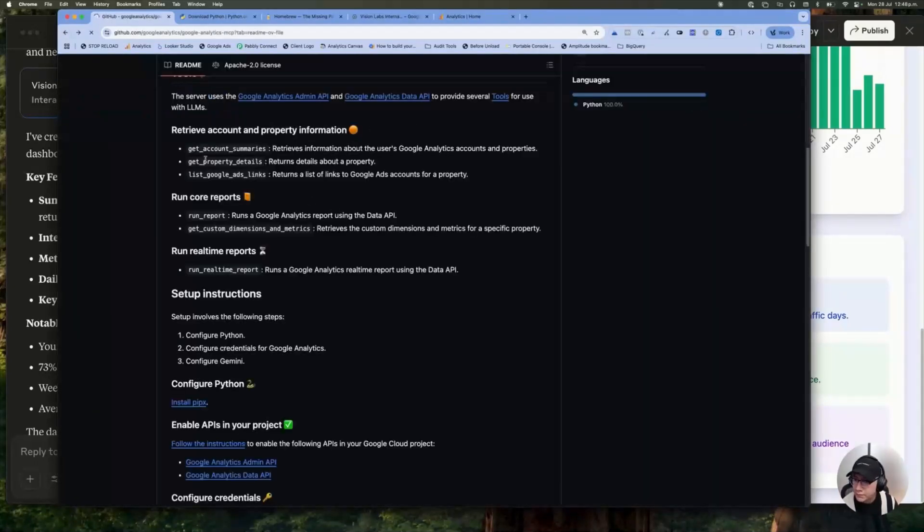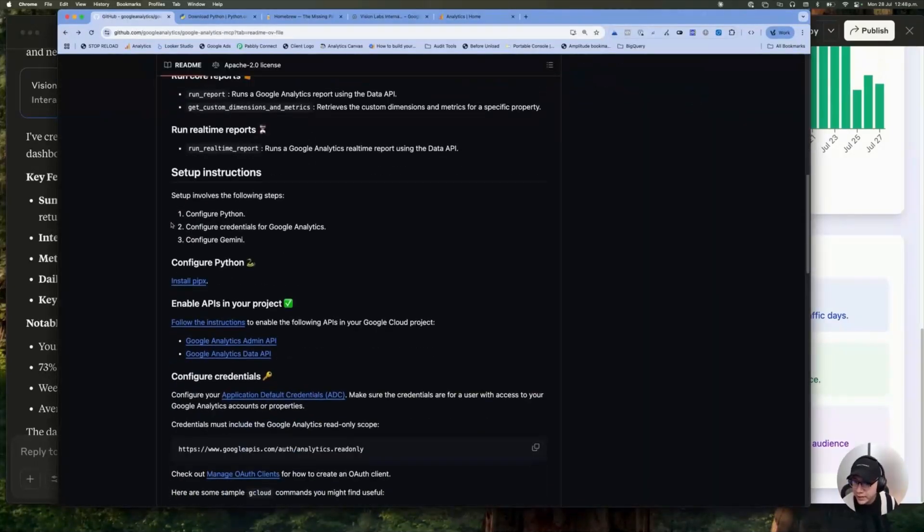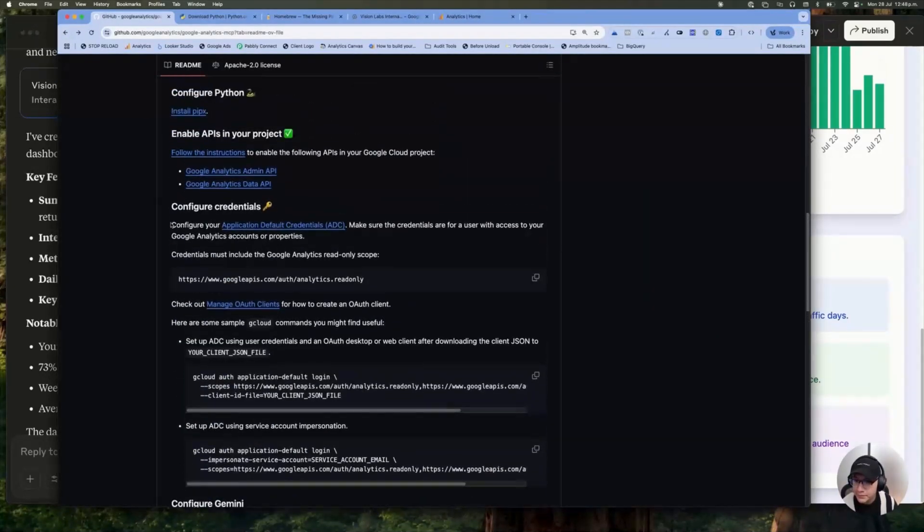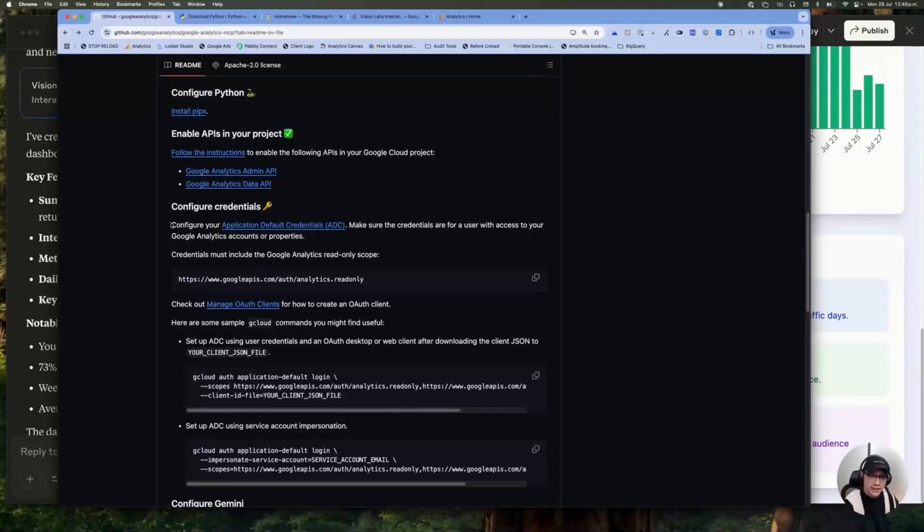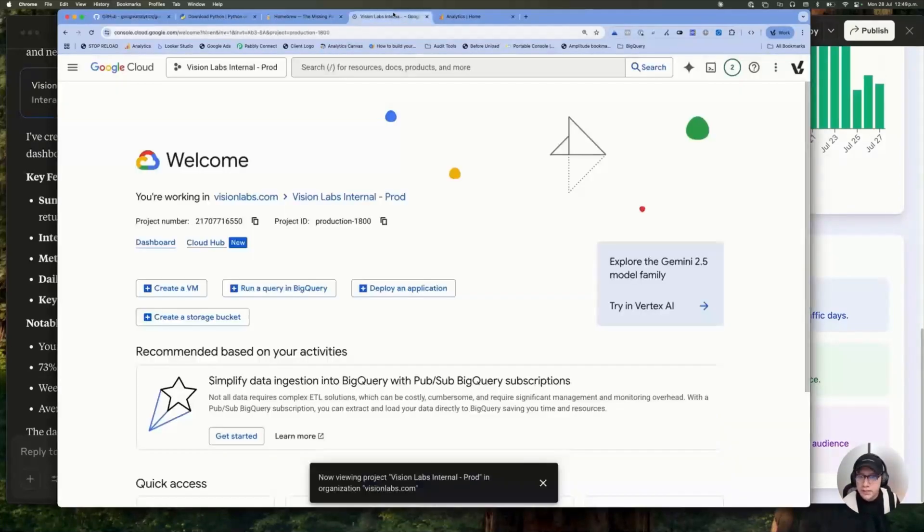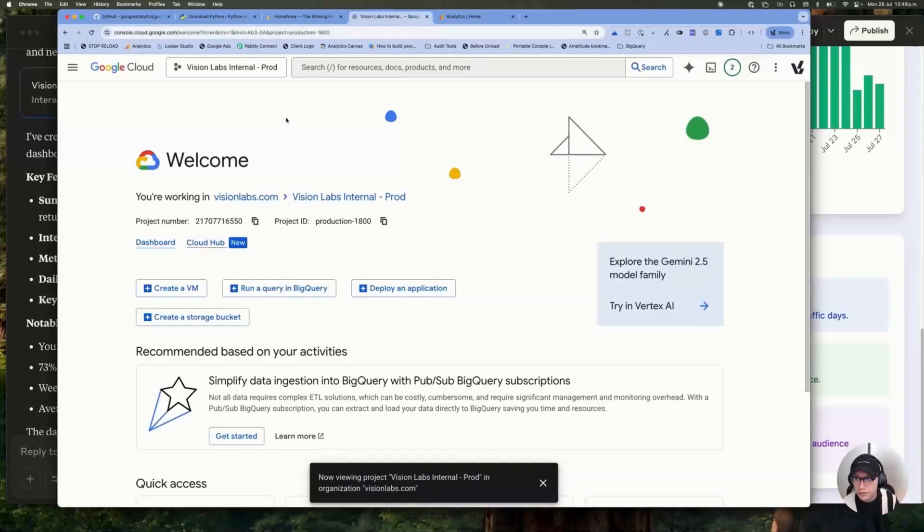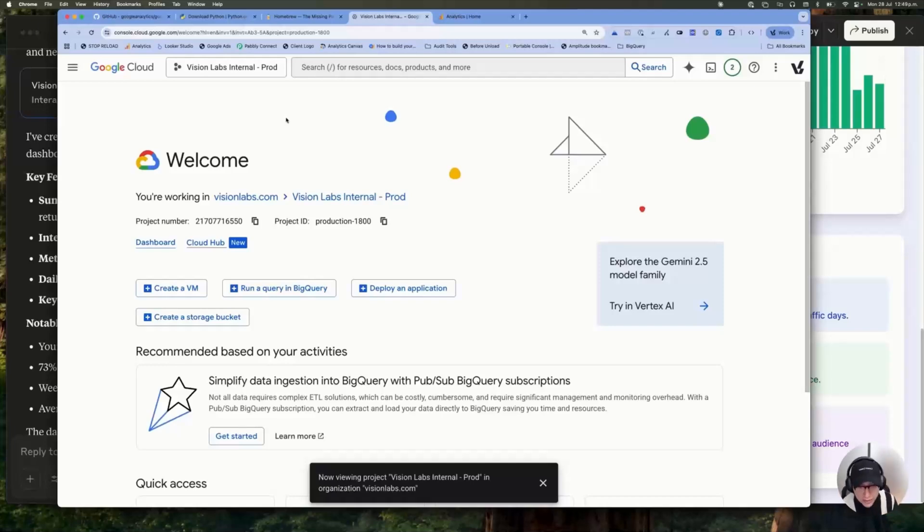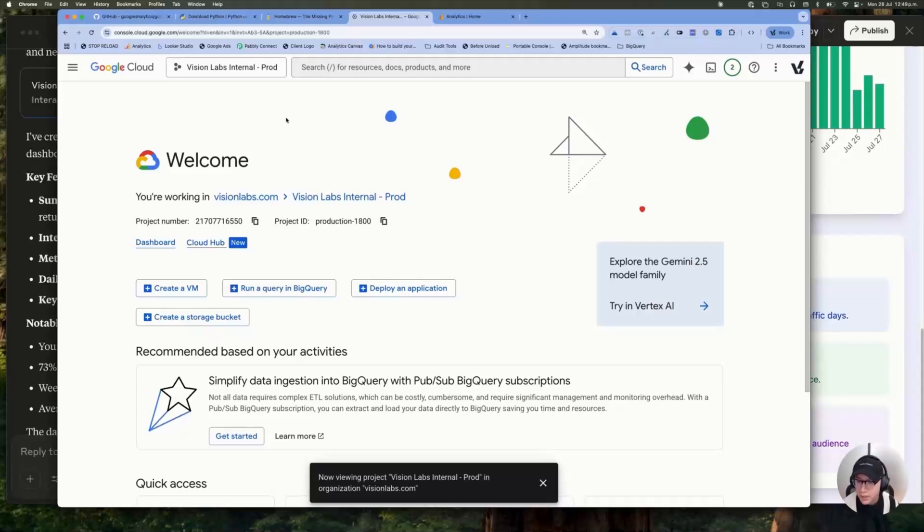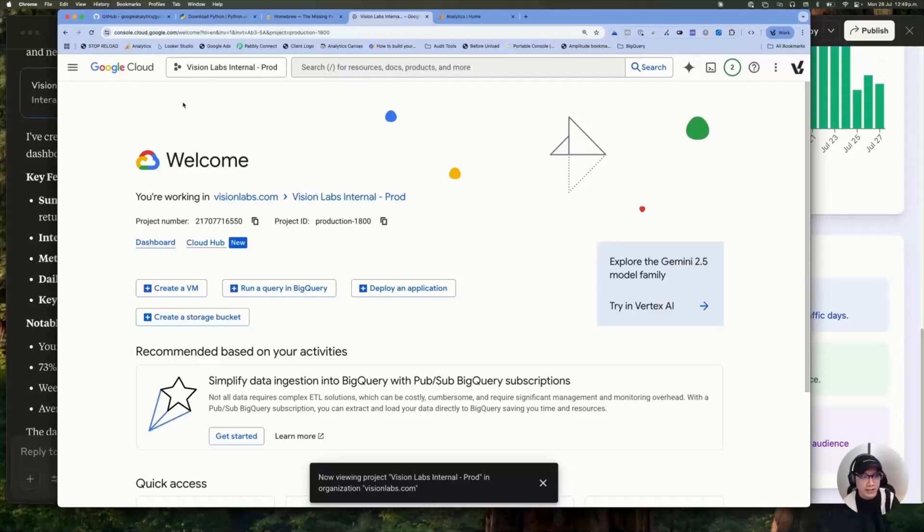So the next step is you need a credential to connect your Google Analytics, your GA4 account to this MCP. The thing you need to do is create a Google Cloud account. You need to go to console.cloud.google.com. And if you don't have a Google Cloud account, you have to create it. It's pretty straightforward again. And after that, the thing you need to do is create a credential.